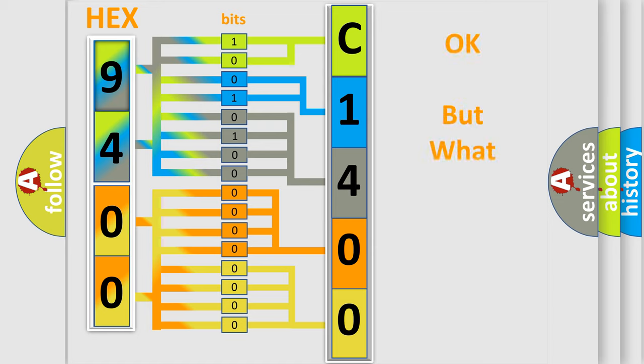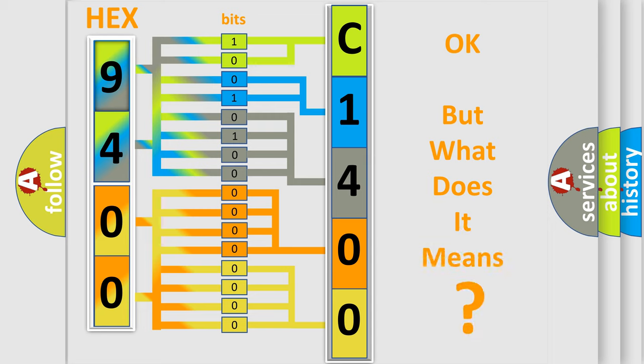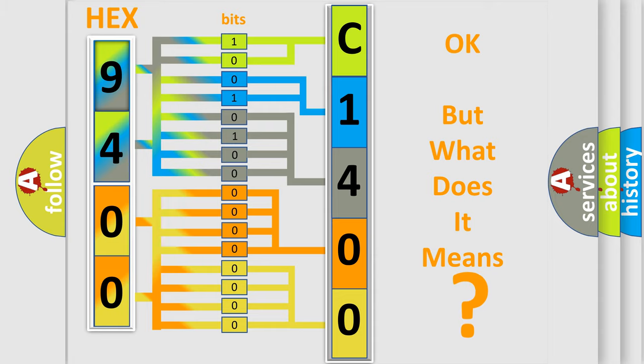The number itself does not make sense to us if we cannot assign information about it to what it actually expresses. So, what does the diagnostic trouble code C140012 interpret specifically?